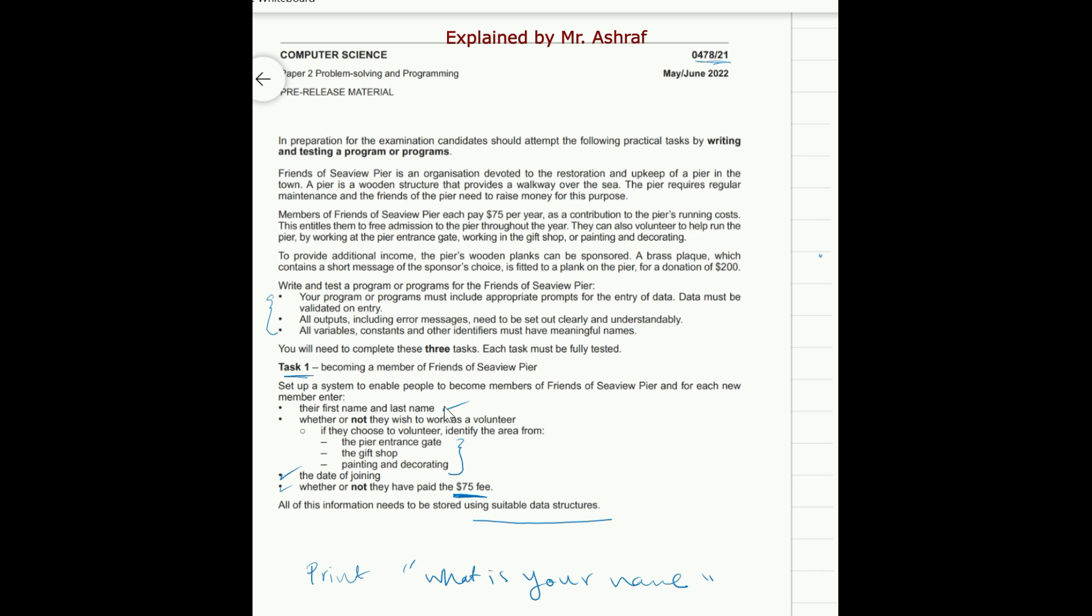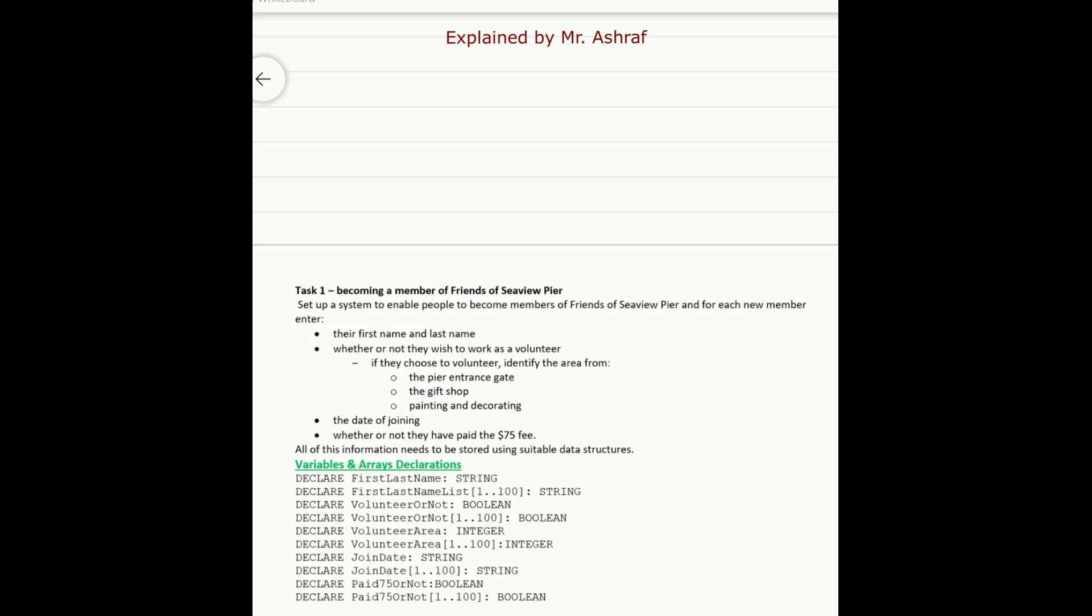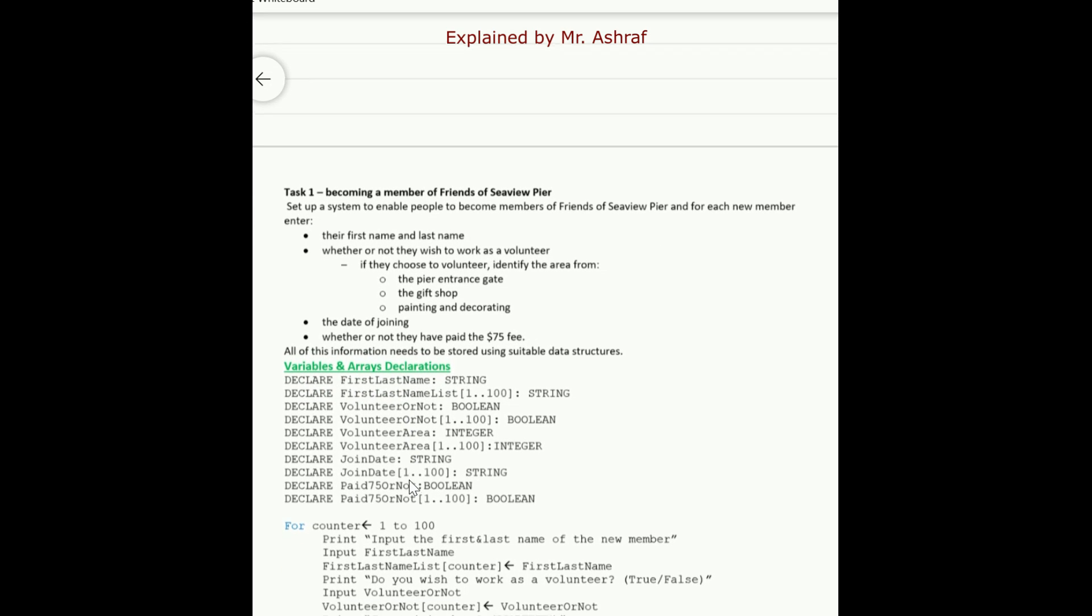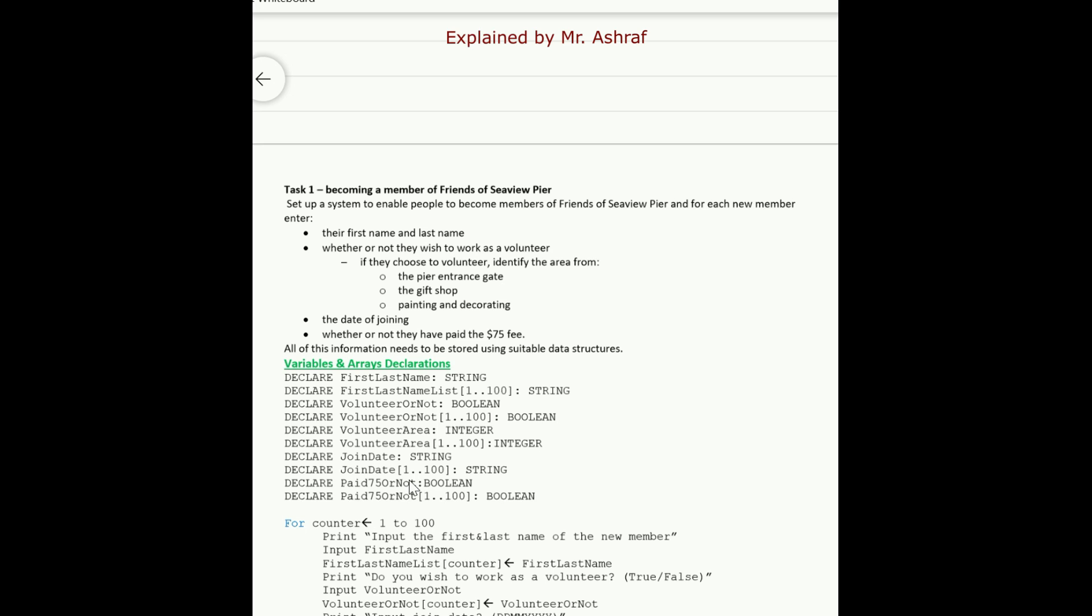Data structure here might be like for example any variable or it could be, as we are going to use in our solution as you have learned before, the array data structure. Okay, as you know that you cannot use any variables here without declaring these variables. Let's say, for example, I'm going at the beginning, it's required here to for every member they need to enter their first name and last name.